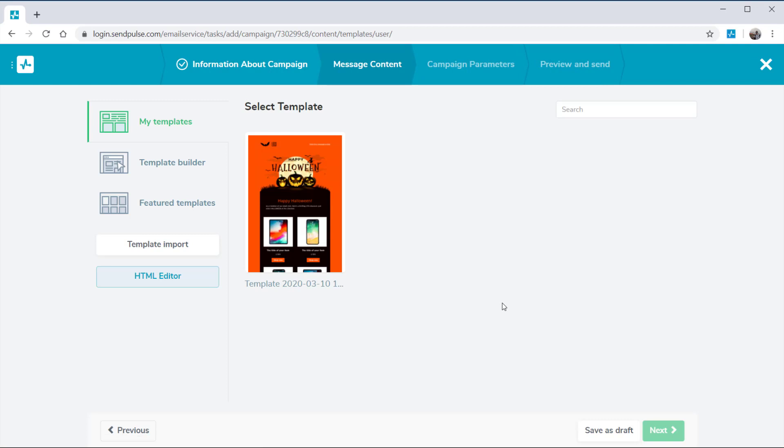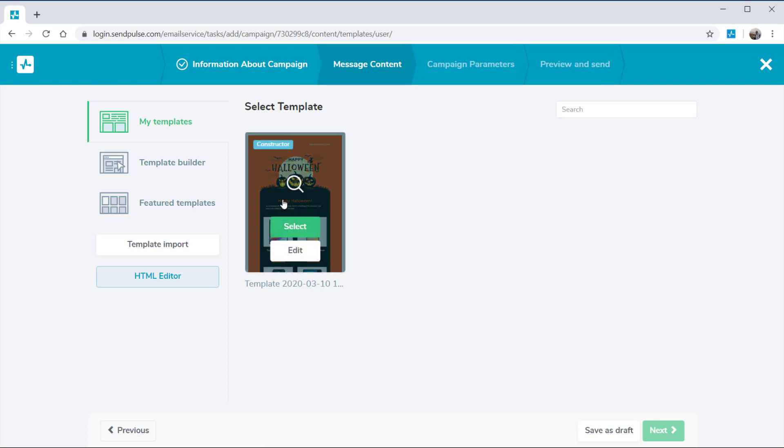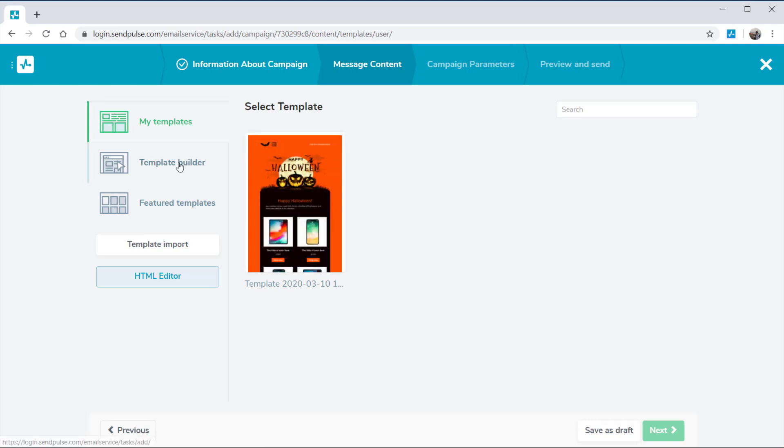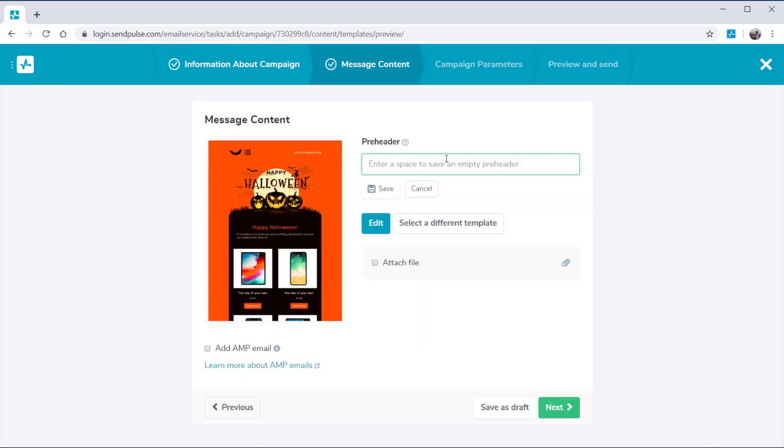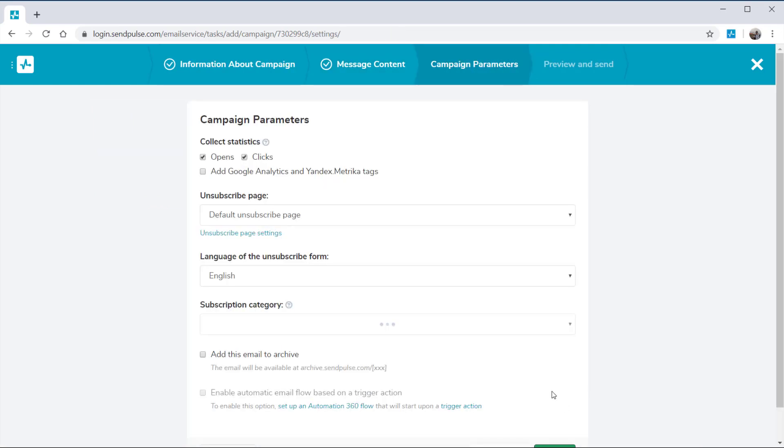Select an email template that you've created earlier, design a new template, or edit a pre-designed template. You can add a pre-header, which is a short text that follows the subject line.